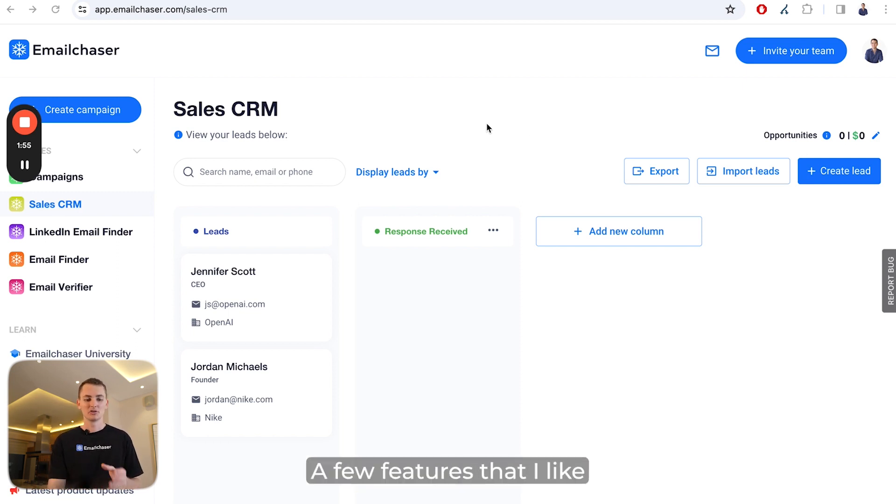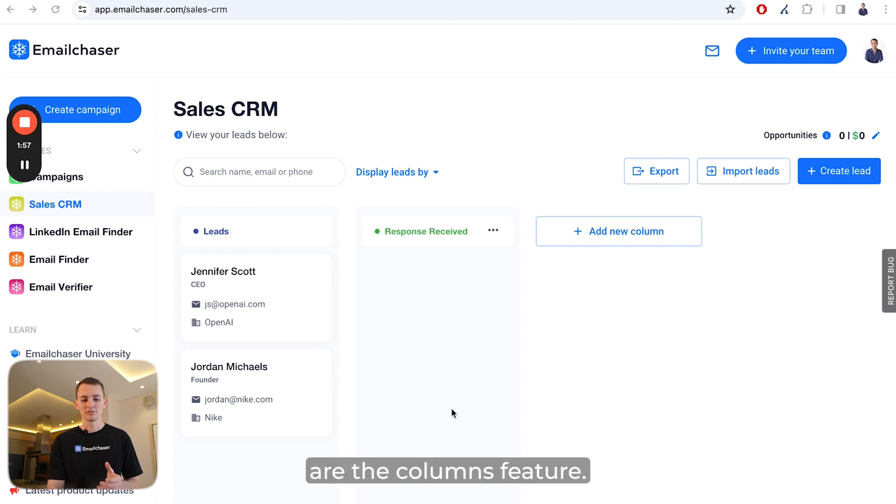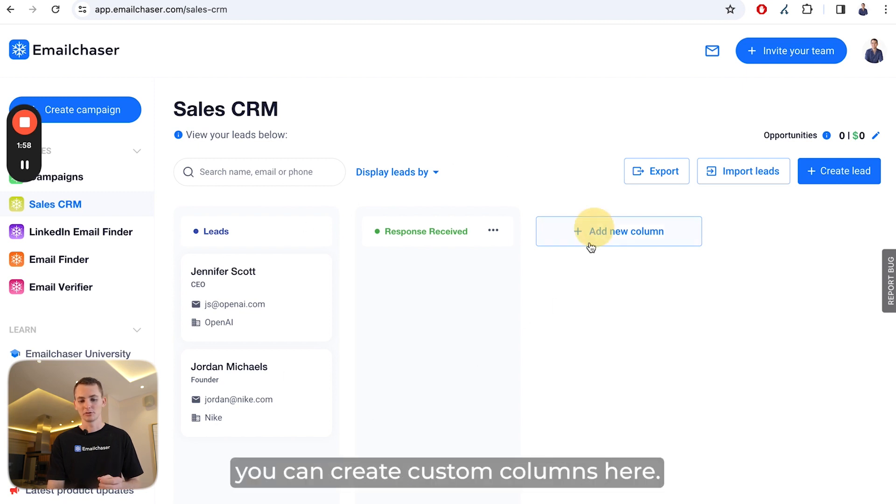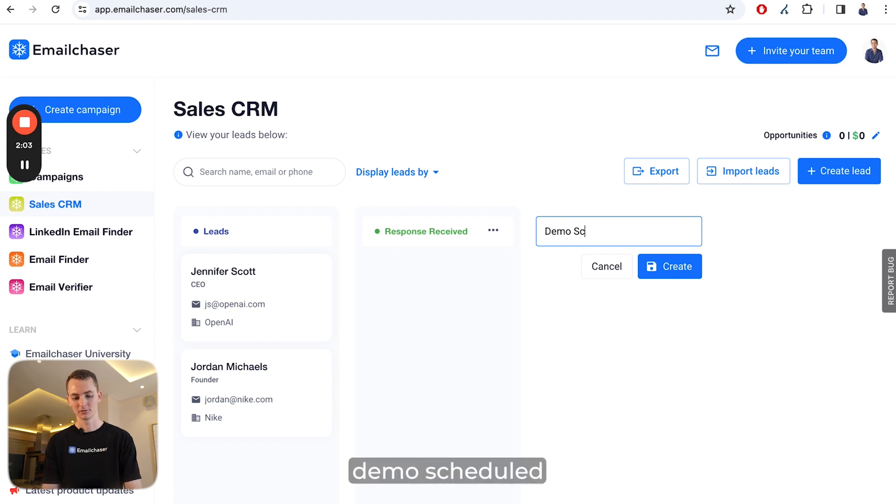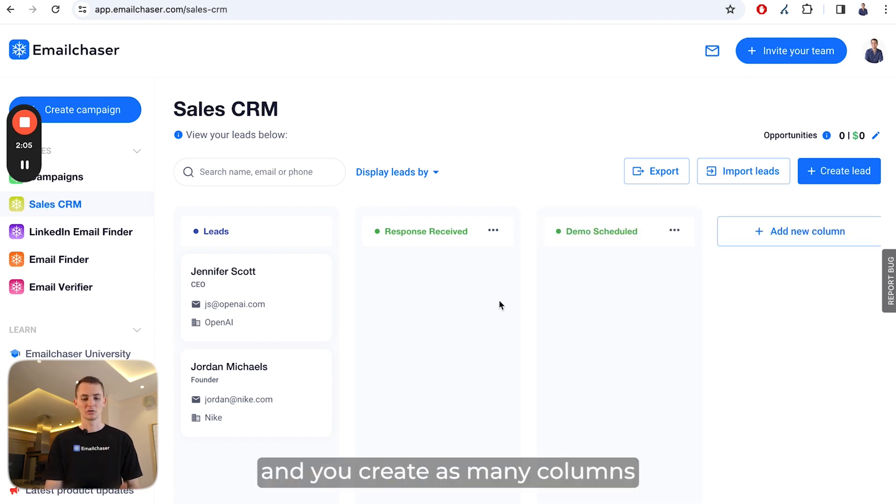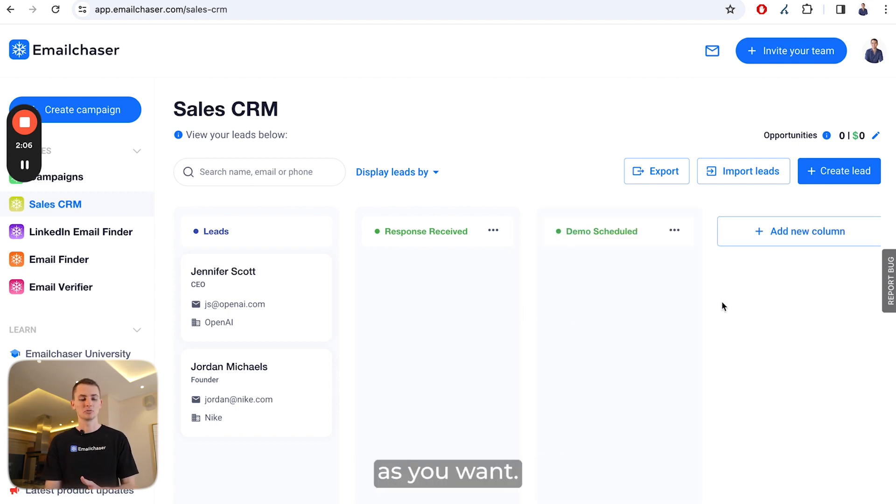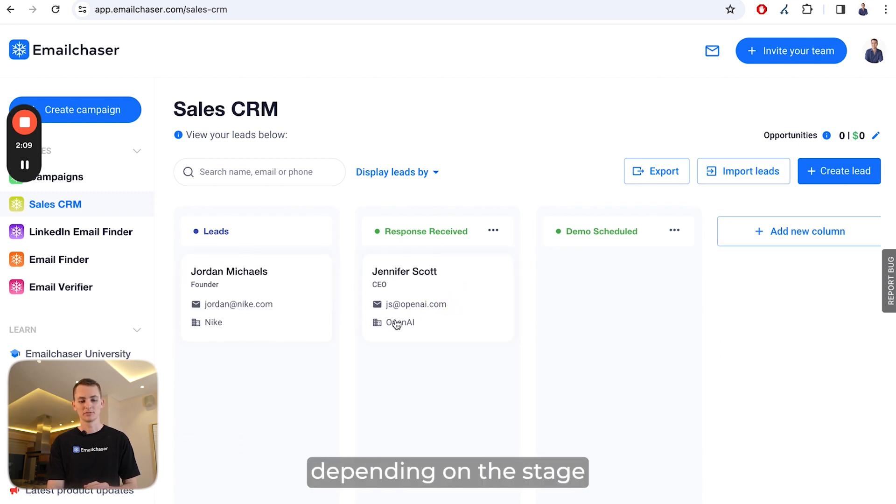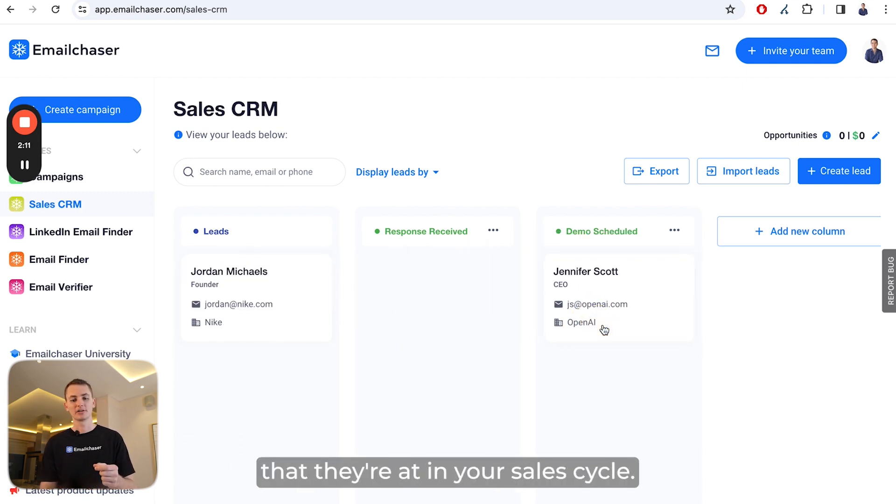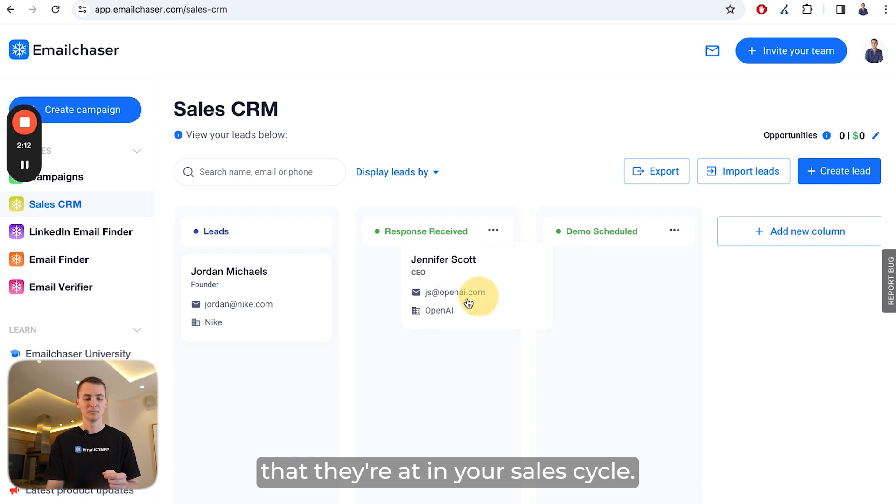A few features I like are the columns feature. For example, you can create custom columns here. I'm going to write Demo Scheduled, and you can create as many columns as you want. You can move your leads between different columns depending on the stage they're at in your sales cycle.